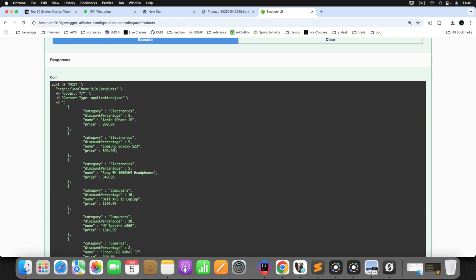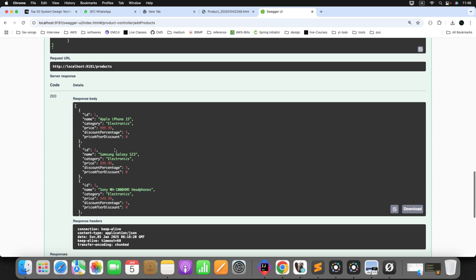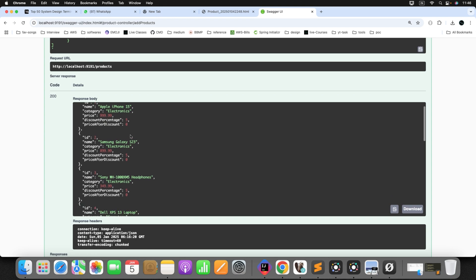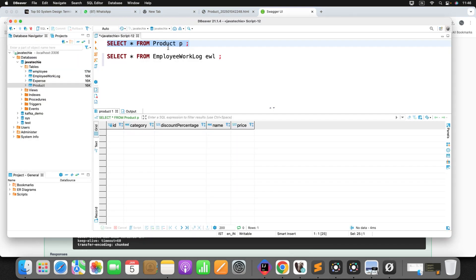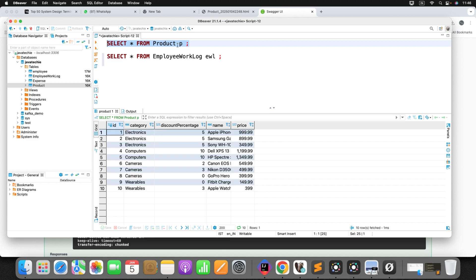You can see here, the record got inserted. Can you see here? Initially, the price after discount is zero because this value is not persisted to the DB. To validate that, just do the select star from product. That field is not there. Can you see that attribute price after discount? No.